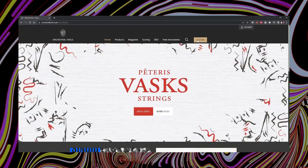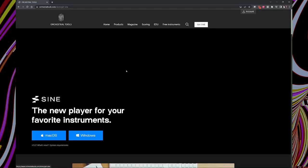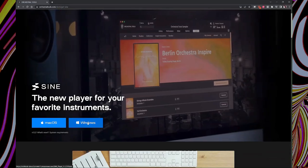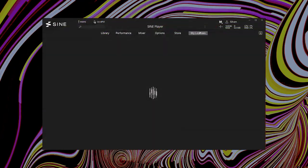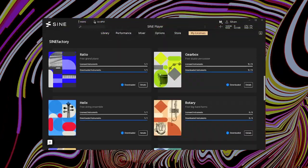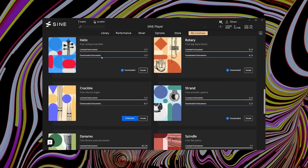To get access to it, you have to create an account on their website and download the free SINE Player. Once you open the standalone or plugin version of the SINE Player, you will find the whole SINE Factory selection ready to download.